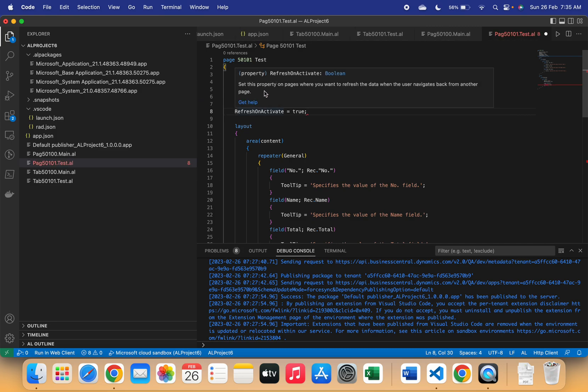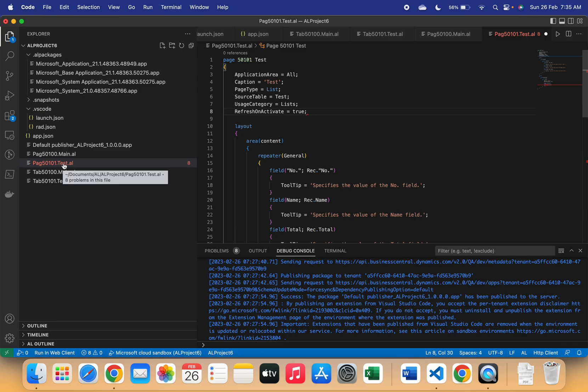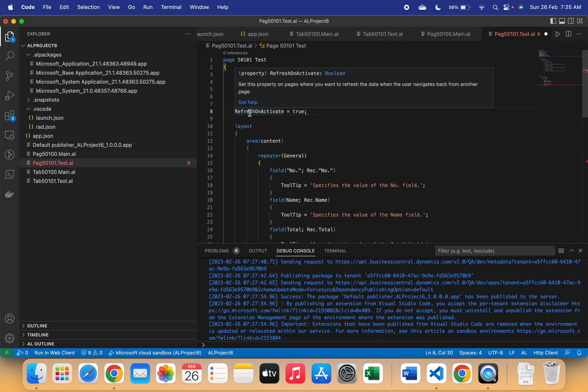If I show you the definition of this property, it says that set this property on the pages where you want to refresh the data when the user navigates back from another page. For example, we were deleting the record from the main page, and then when we come back to the test page, the records were not updated. But if we set this property Refresh on Activate, then automatically when you come back to the test page, you will see that your flow field gets updated automatically.